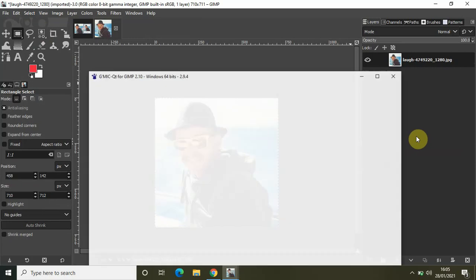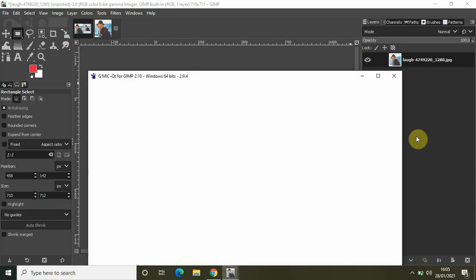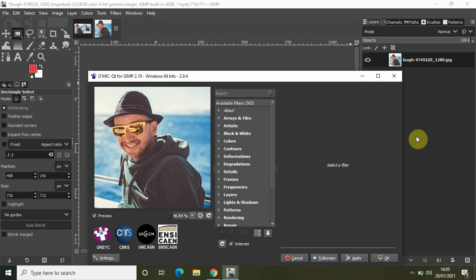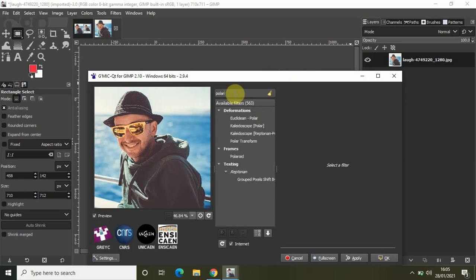and the procedure is pretty much the same. We just need to select a couple of different options. So this is the GMIC-QT plugin. Inside the search bar, search Polaroid, and as you can see the Polaroid option is